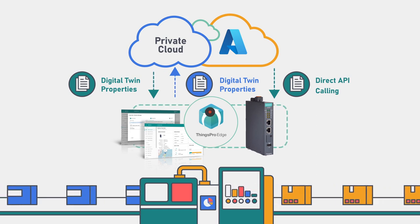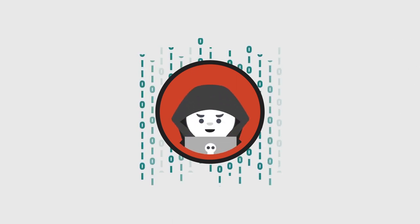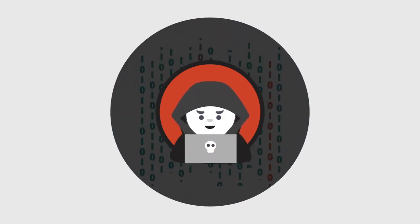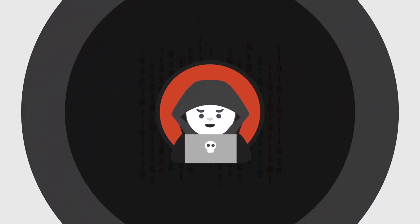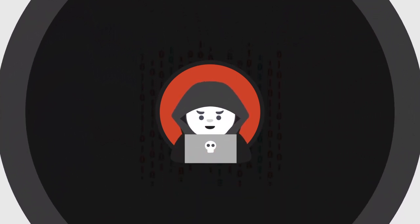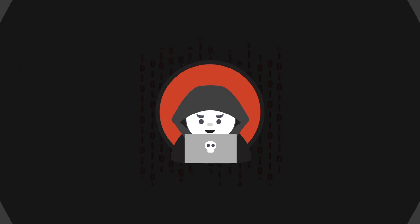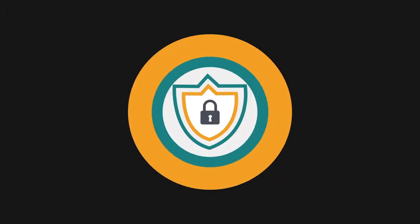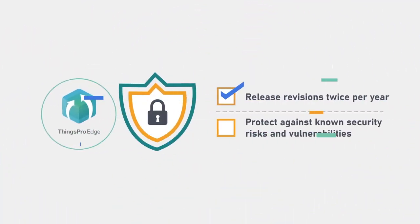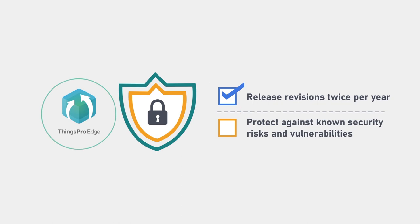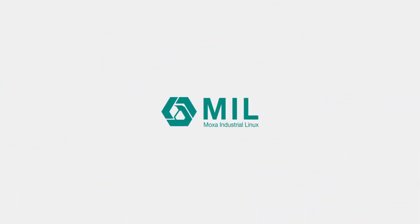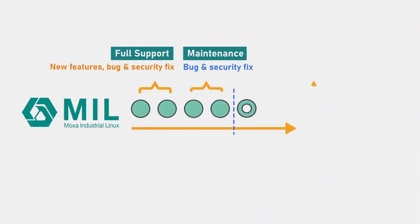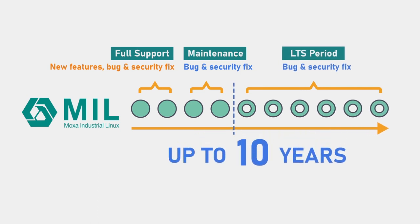Hacker attacks on critical infrastructure and industries have increased recently. This makes cyber security a key part of all systems. Moxa releases new revisions of ThingsPro Edge twice per year to include new features. It also makes adjustments to protect against known security risks and vulnerabilities. Furthermore, we provide additional security updates for Moxa Industrial Linux and support it for up to 10 years.